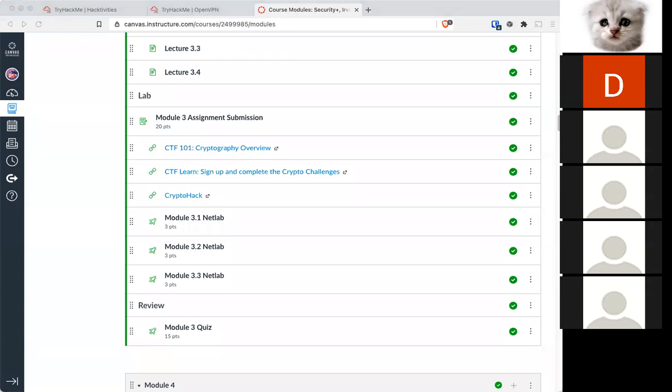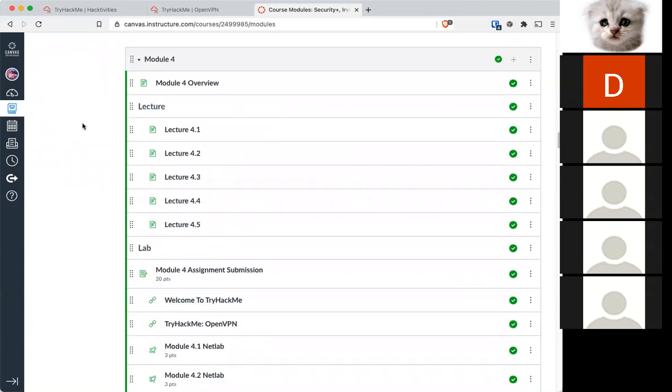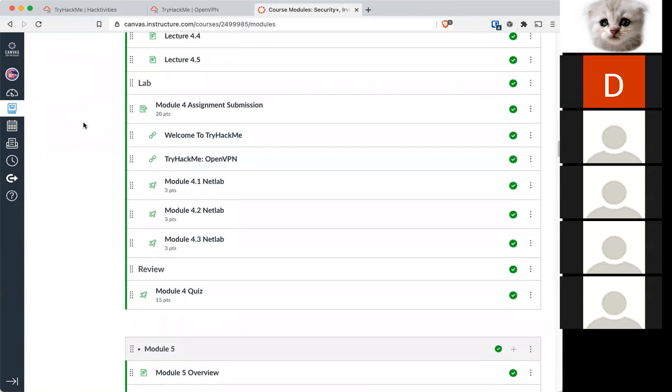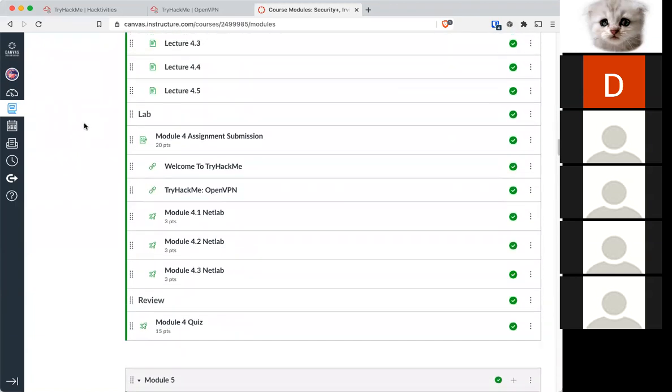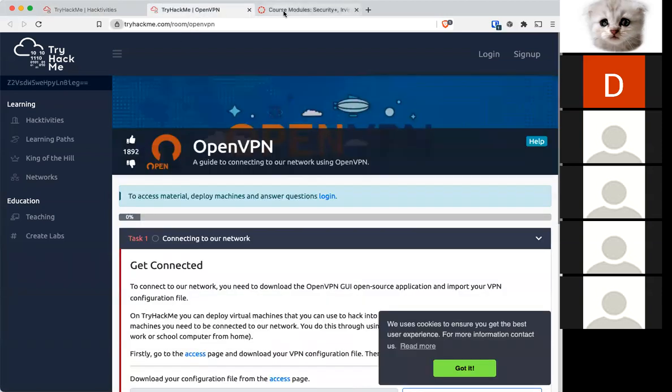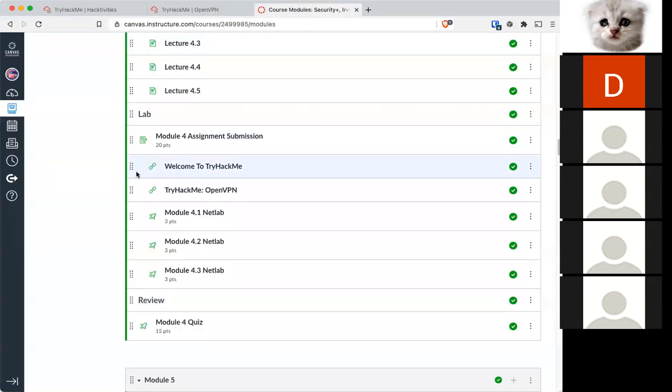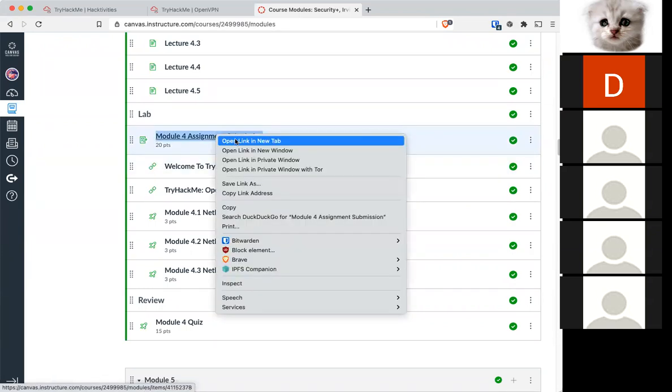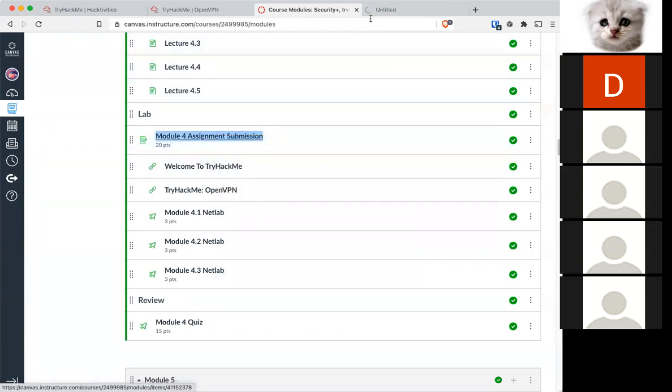Okay, so this week we're going to try HackMe, an awesome site where you can get more hands-on learning on all kinds of things security related. I put in a link to welcome to try HackMe and interestingly enough, it's gone, which is fine. It happens all the time.